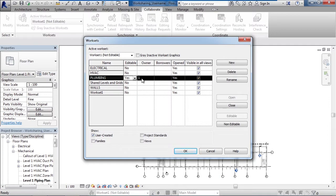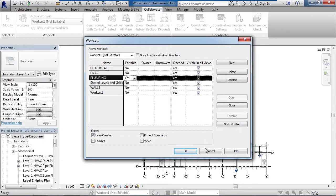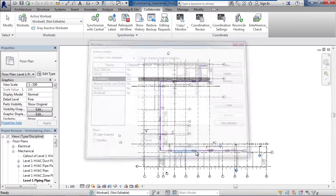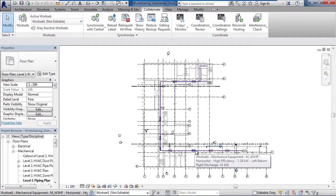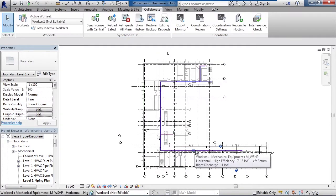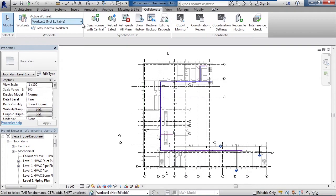Now my login for this session is one. Yours would probably be your name or however you log into Windows. Then all I have to do is click OK. Now I have ownership of that work set. That work set is mine. I could do the same thing for other work sets as well.